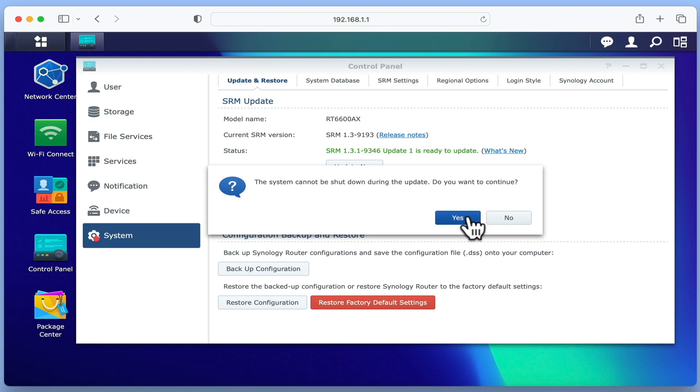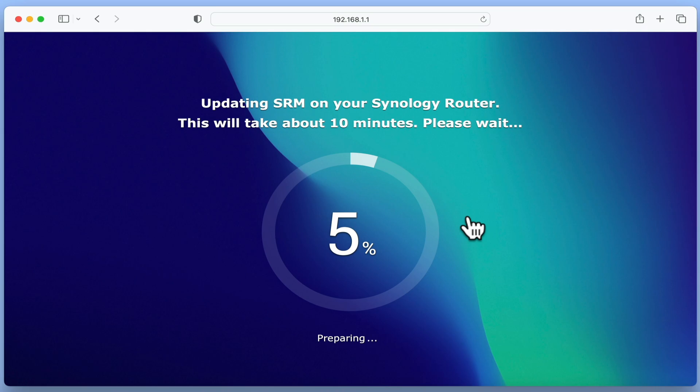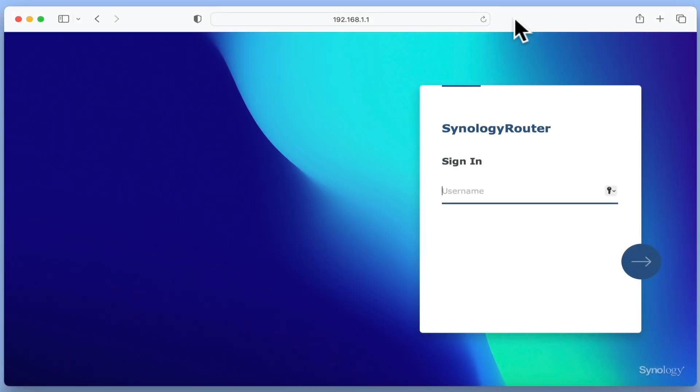However, you will find that Synology routers will take a long time to complete a single update. So while your router is being updated, you need to make sure that you do not accidentally switch it off or remove it from its power source.